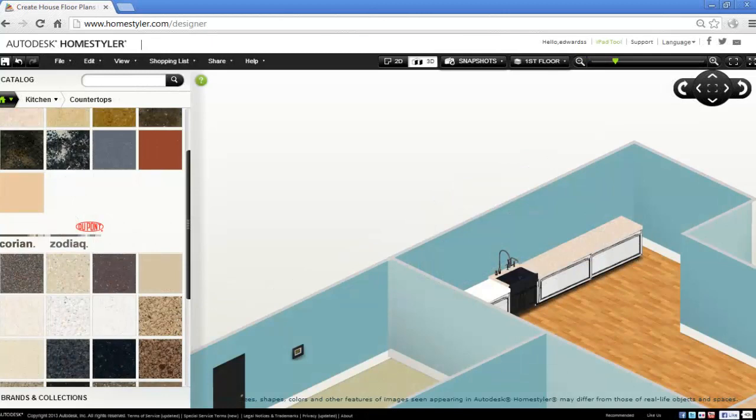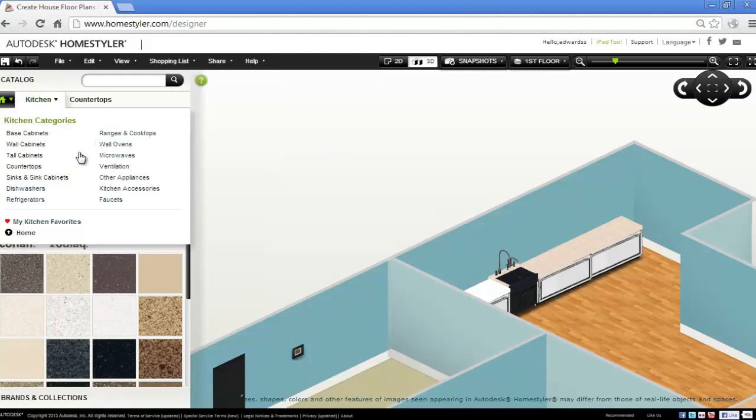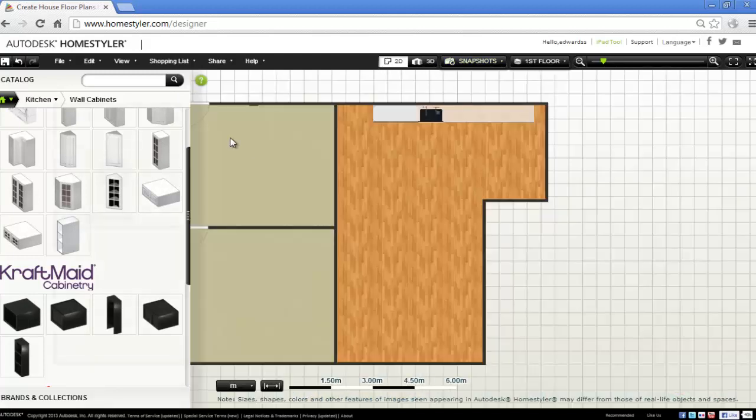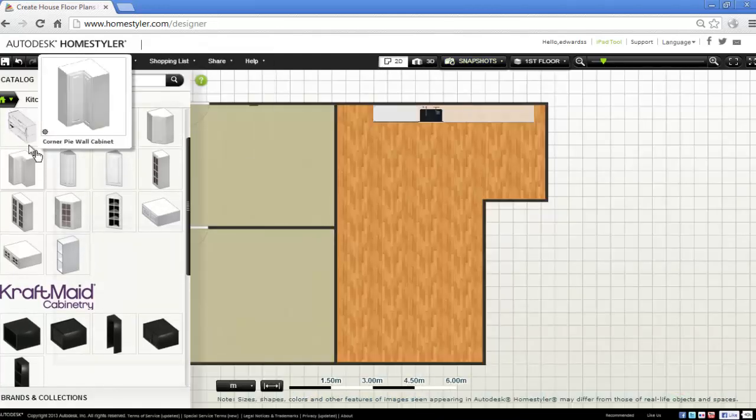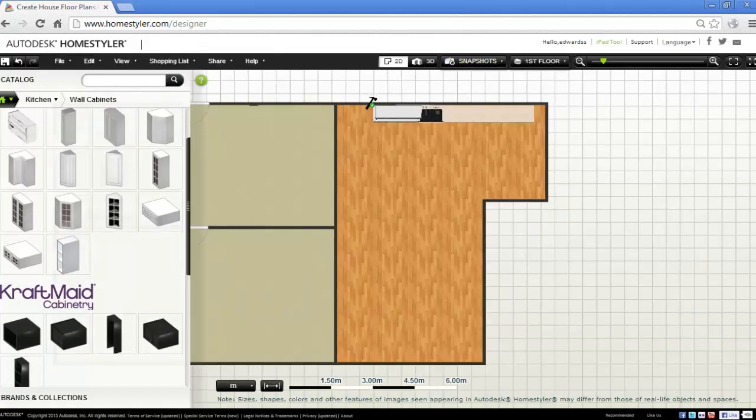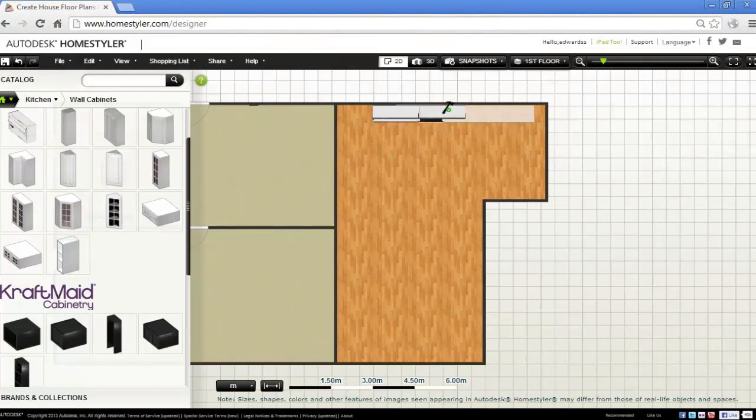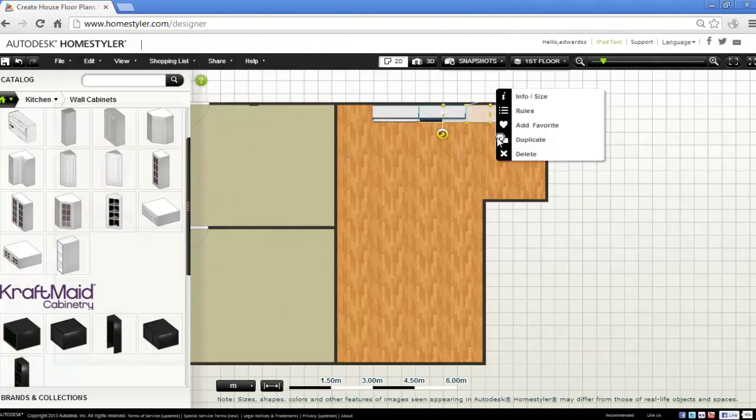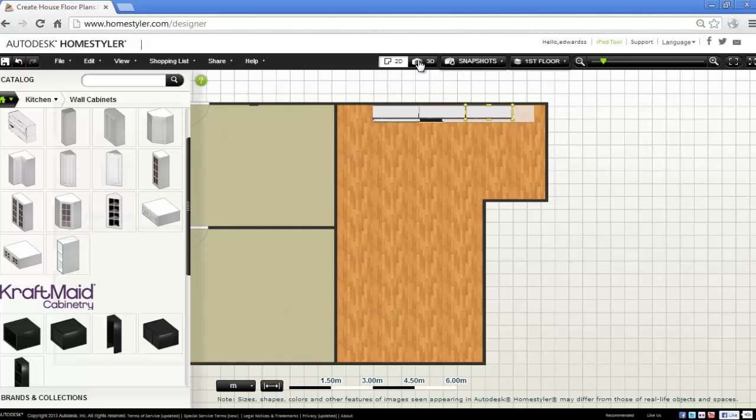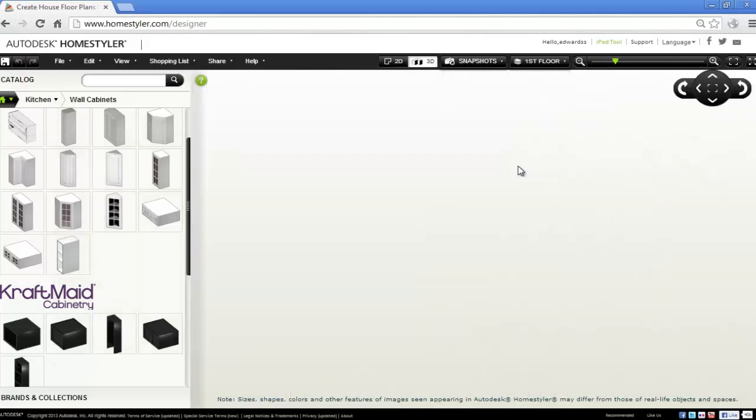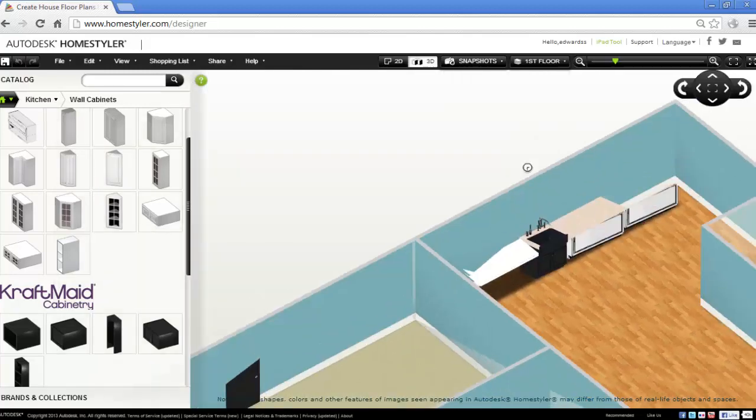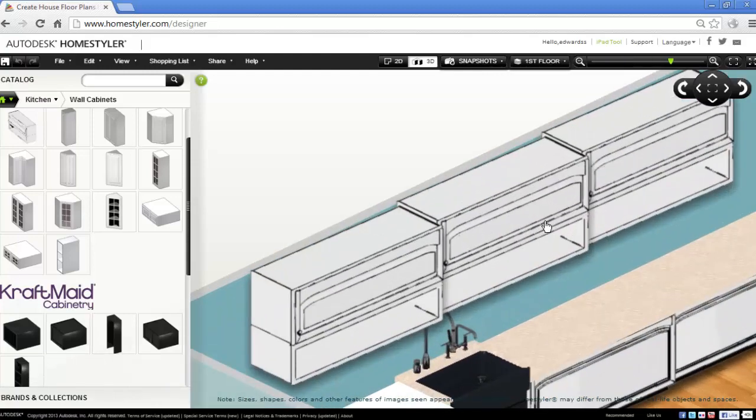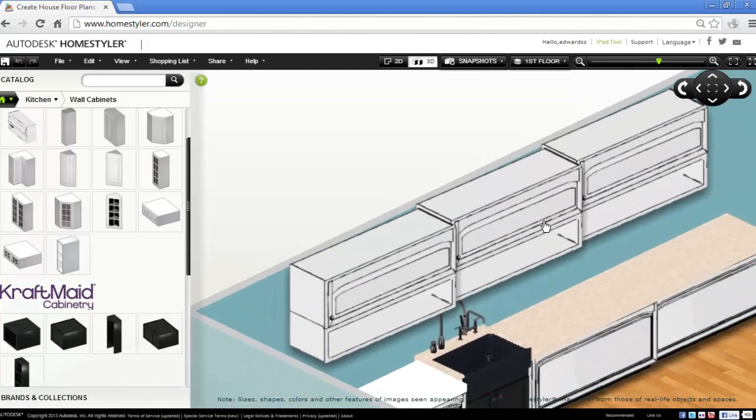Okay, so I've got my base units in and I'm going to put some wall units above. So back to kitchen, wall cabinet. Back to 2D, and just a generic wall cabinet, pop this up here. Again, duplicate. Put that there. One more time. There we go. And back into 3D. Looking good.